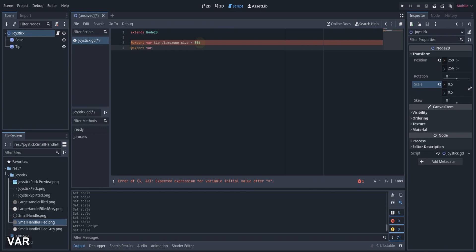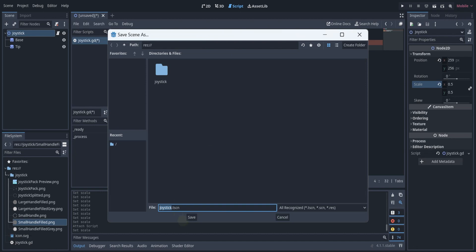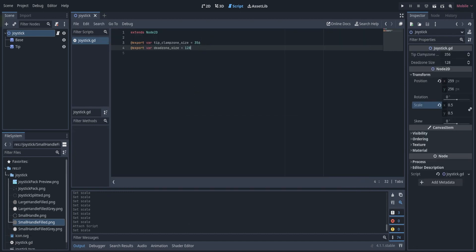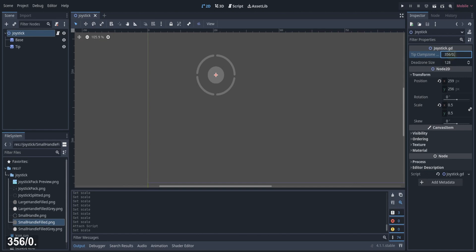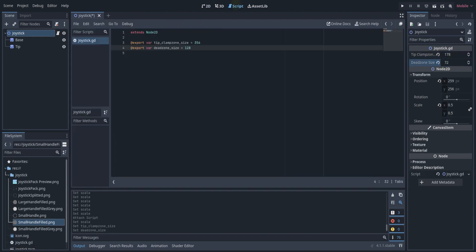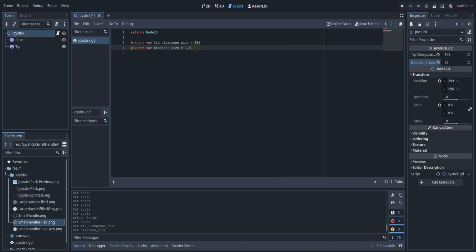Next, we will add another export variable which is the deadzone size. The deadzone size will determine how far the tip will be until it gives some output. After that, I change the tip clamp size value to be the size of the base divided by the scale of the joystick. I also set the deadzone size to be close to a quarter of the tip clamp size variable.